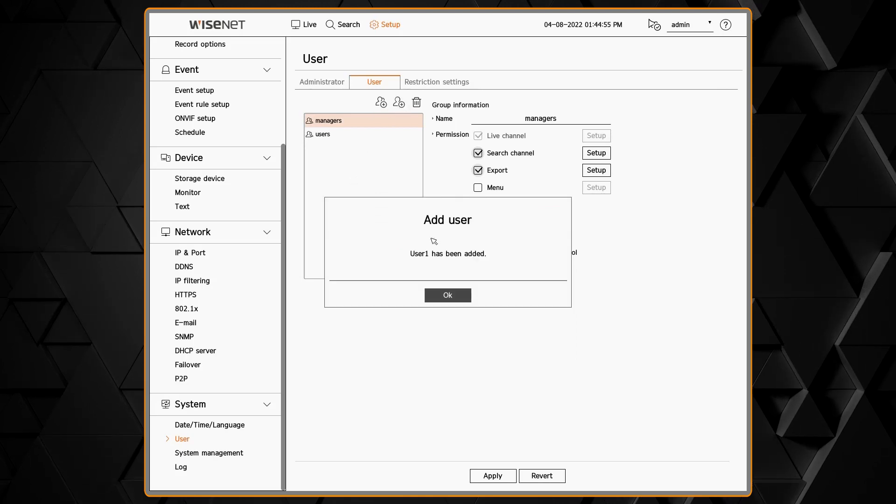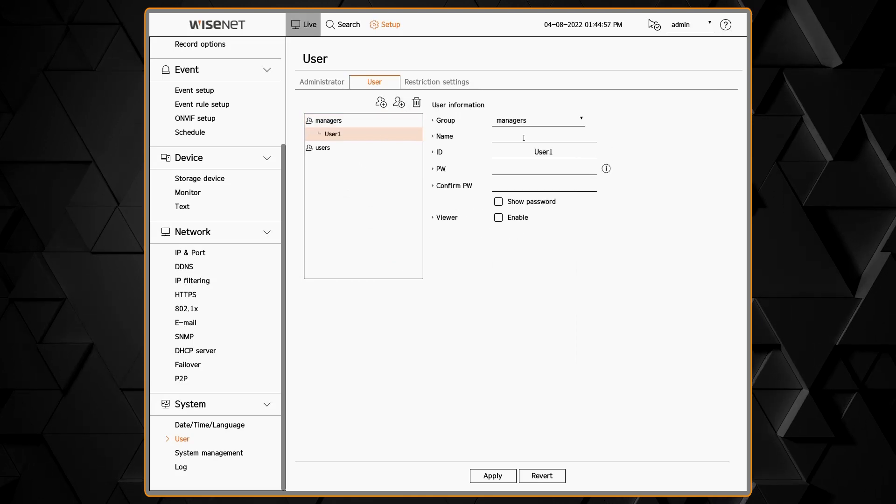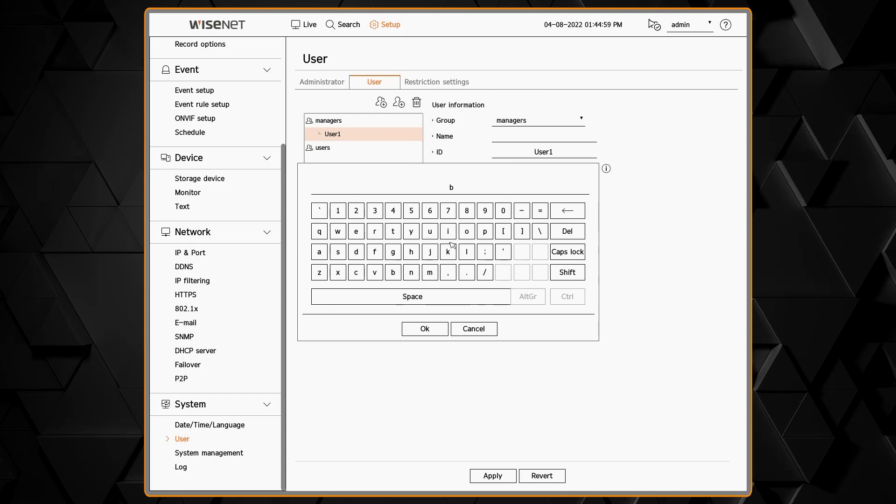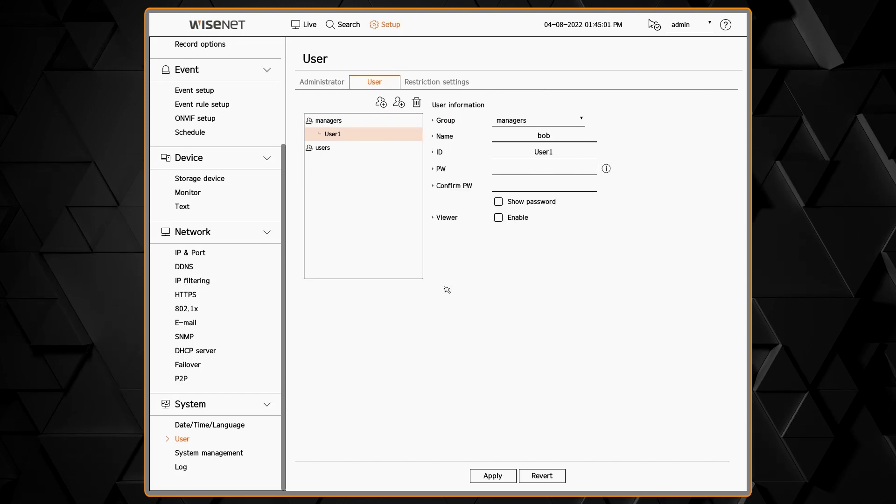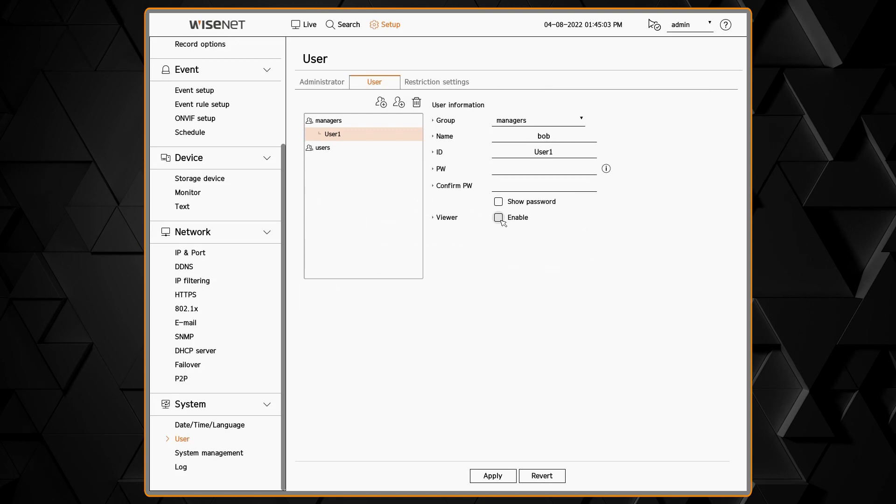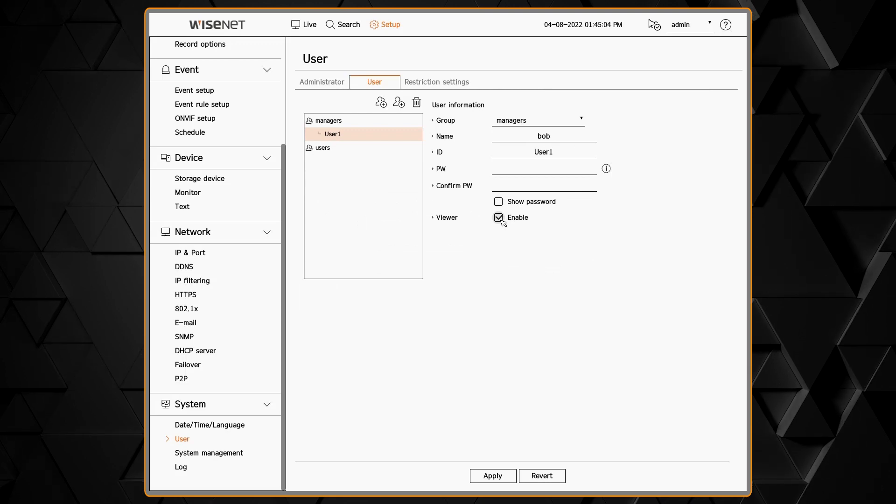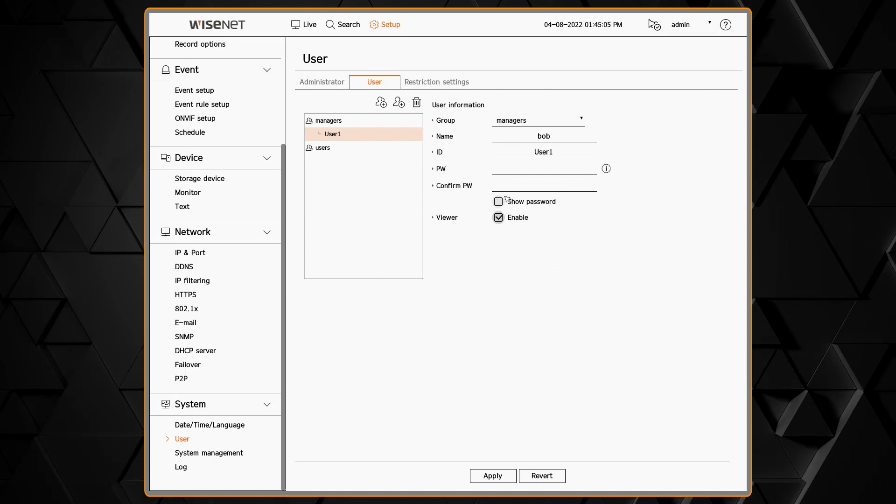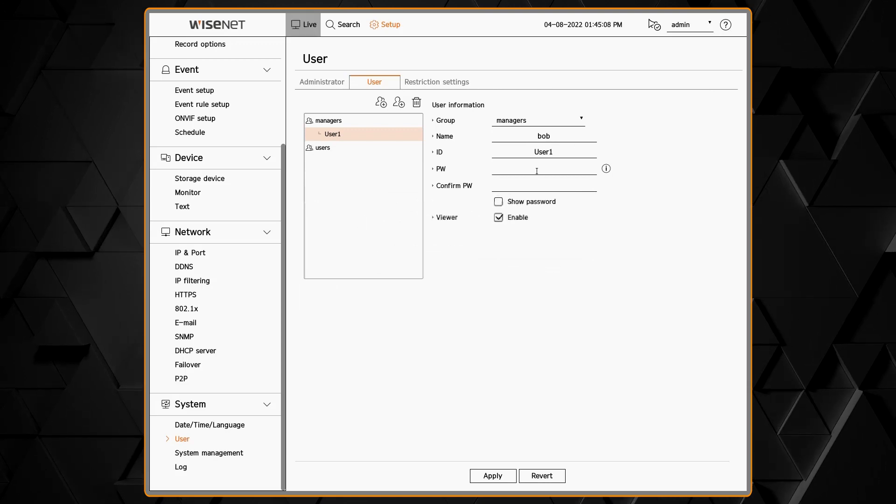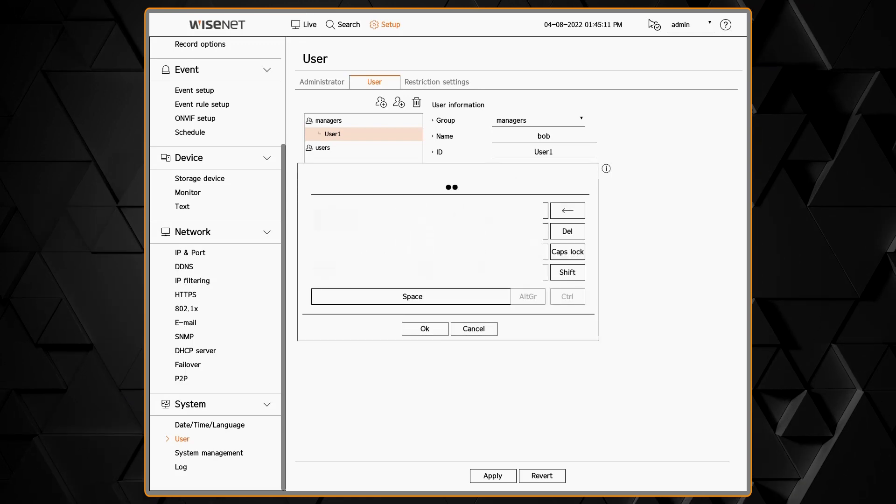Then I can click the plus sign to add a user underneath one of those groups. Then we specify the ID that they enter in to log in, their name, their password, and the viewer option. The viewer allows them to log in through the remote software or the mobile app.